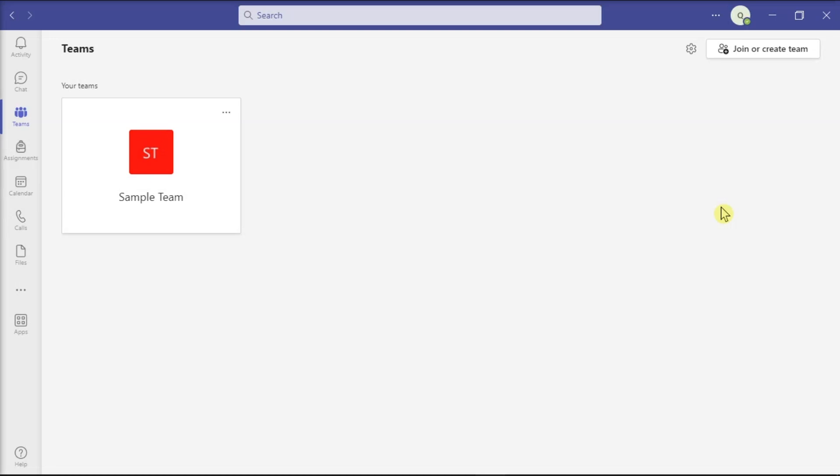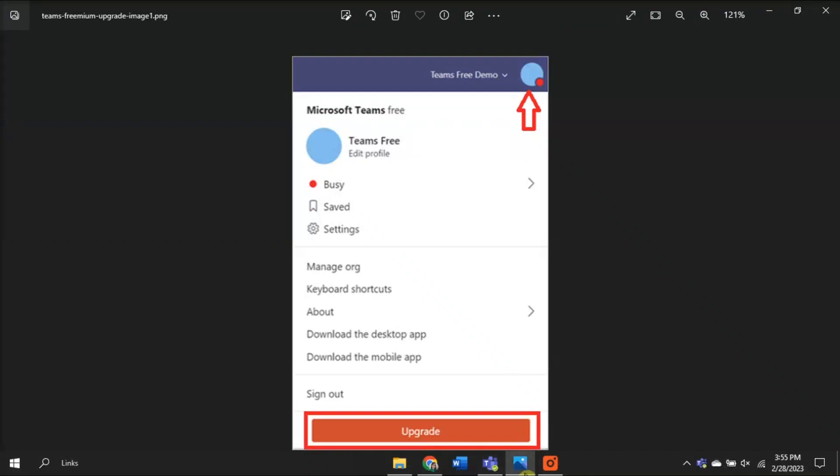In other words, if you want to change your Teams account from personal to business, you need to switch from the free version to the paid version. To do that, all you have to do is click on your profile picture and select the upgrade option.